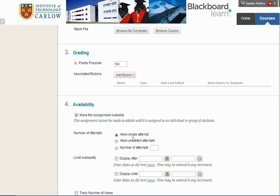If you choose single attempt, if one student, for example, uploads the wrong file, you can still allow as an exception that student to have one more attempt, and that can be done later through the Grade Centre.